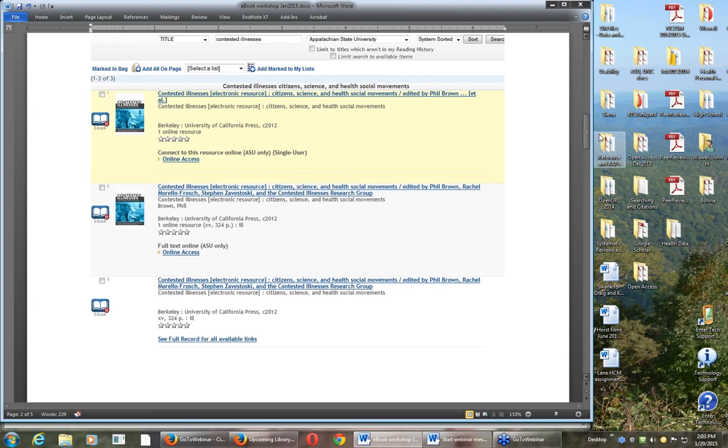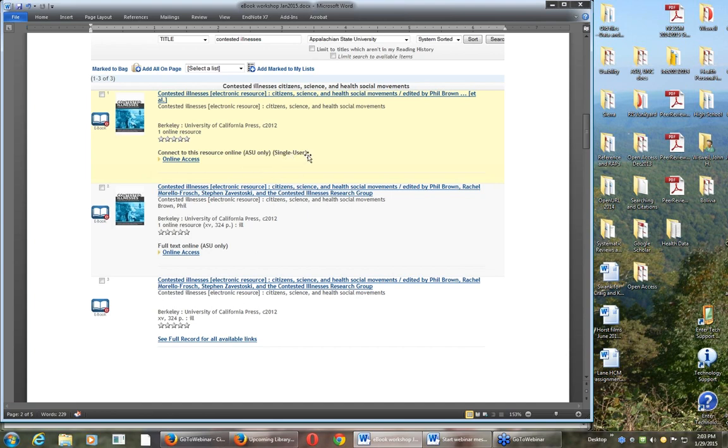I did a search on contested illnesses. Of course, I'm thinking you go to our catalog and you're searching on a topic, maybe a title or author, but maybe just on a topic, and you start seeing a lot of ebooks. Here I have three versions of the same ebook.